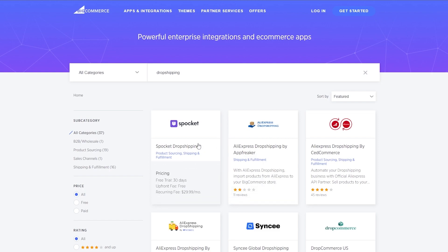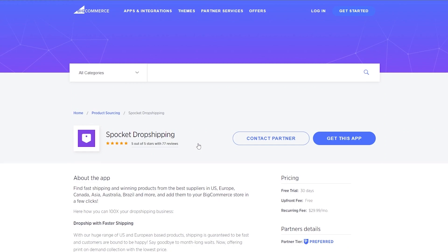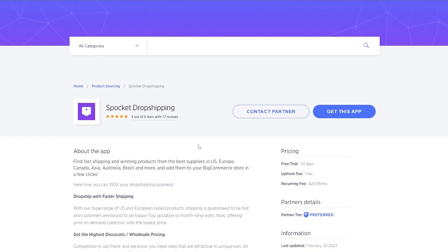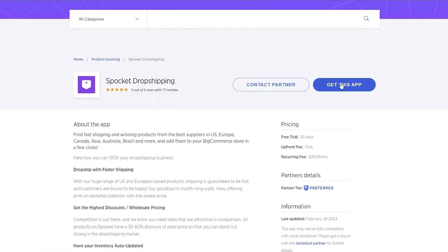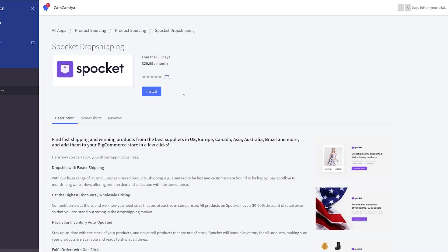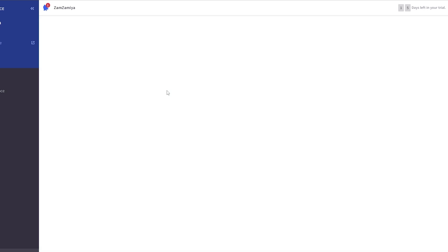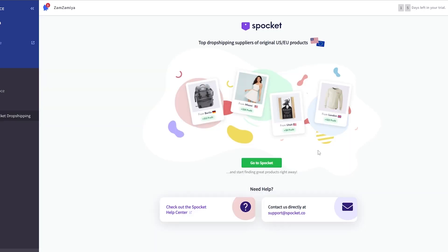It's one of the best ones out there, so you can go ahead and use it. To install it, just simply click on Spocket, and just simply click on get this application and you should be good to go. And we are good to go, there we go. We just simply click on install.